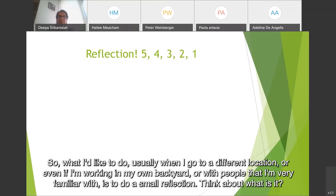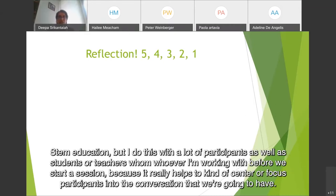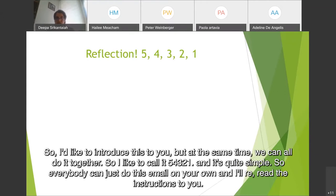Think about what is it that's in my surroundings that I need to reflect on that I could potentially use in my programming. This is a mindfulness activity. It's not necessarily related to STEM education, but I do this with a lot of participants as well as students or teachers, whoever I'm working with before we start a session, because it really helps to center or focus participants into the conversation. I'd like to introduce this to you, and we can all do it together.